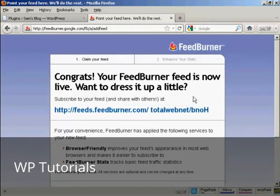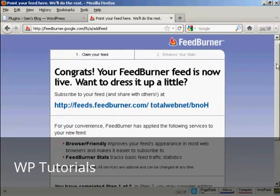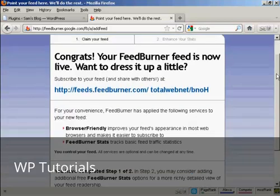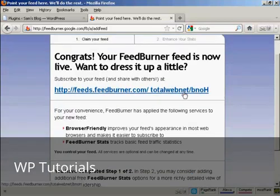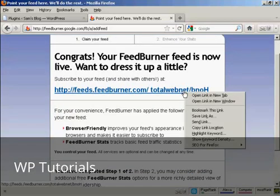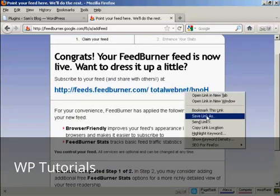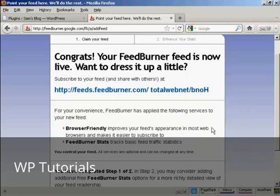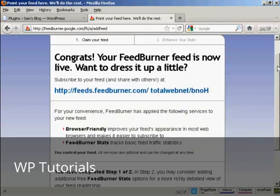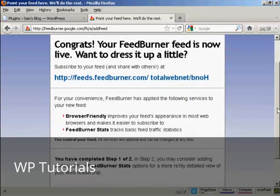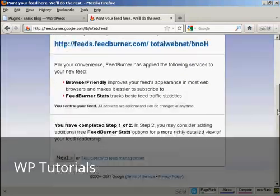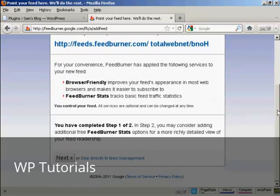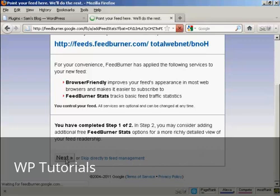And there we go. This is your feed, or my feed rather. So I'm going to copy that link location, because I'll need it again in a moment. And now you can add some extra bells and whistles to your FeedBurner feed. So click on Next.